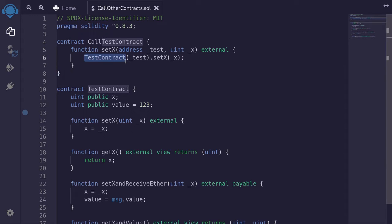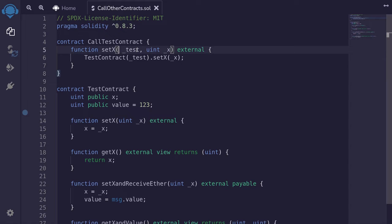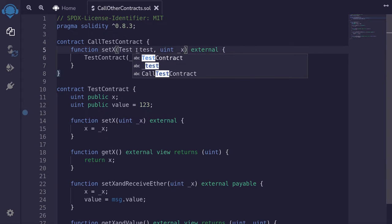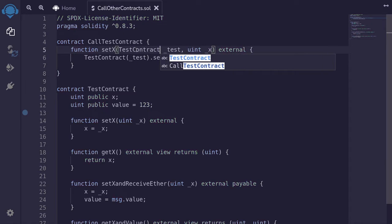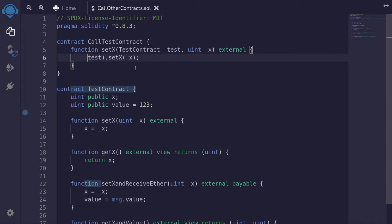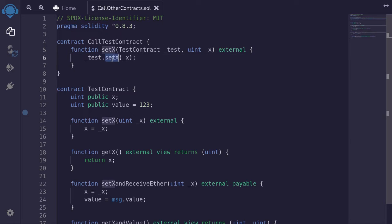Now, instead of passing an address of the contract and then initializing it, you can pass in TestContract as a type and omit the initialization process. So here, replace the address type with TestContract as the type. Now we don't have to initialize it, so we'll just remove that line and simply call test.setX.